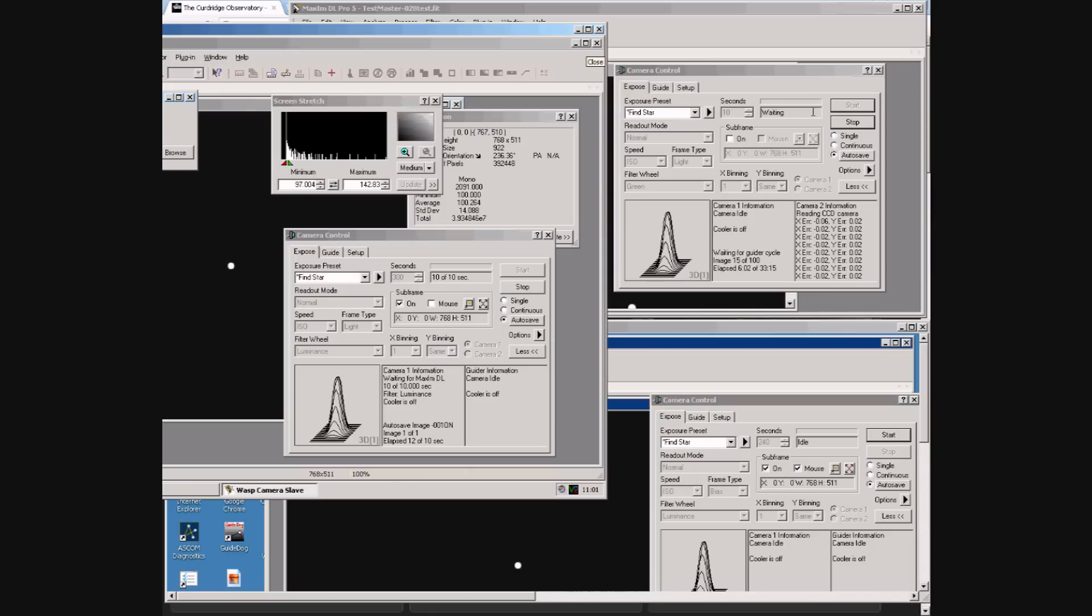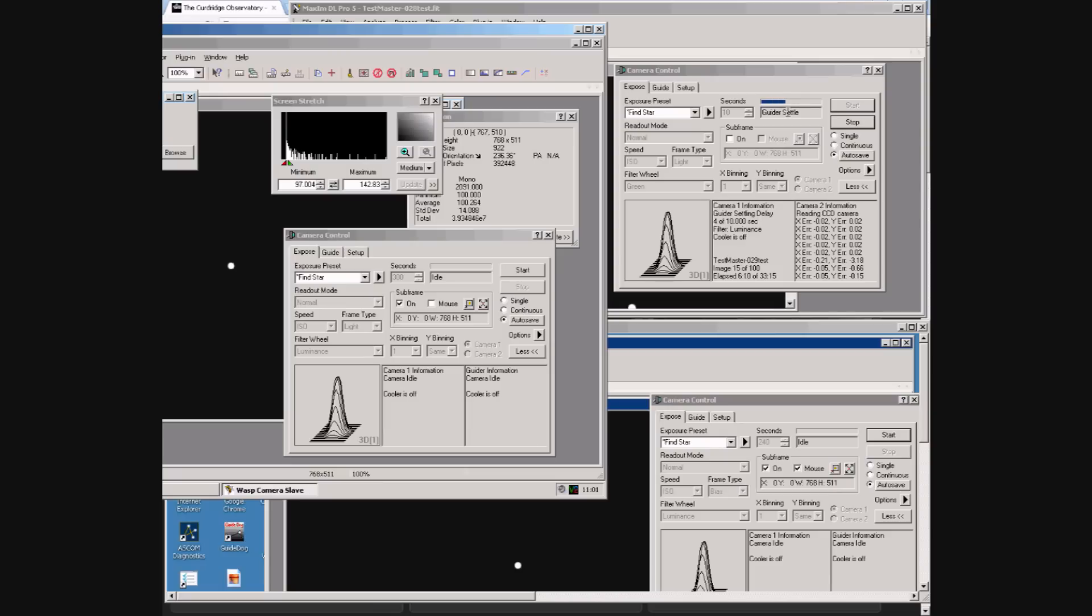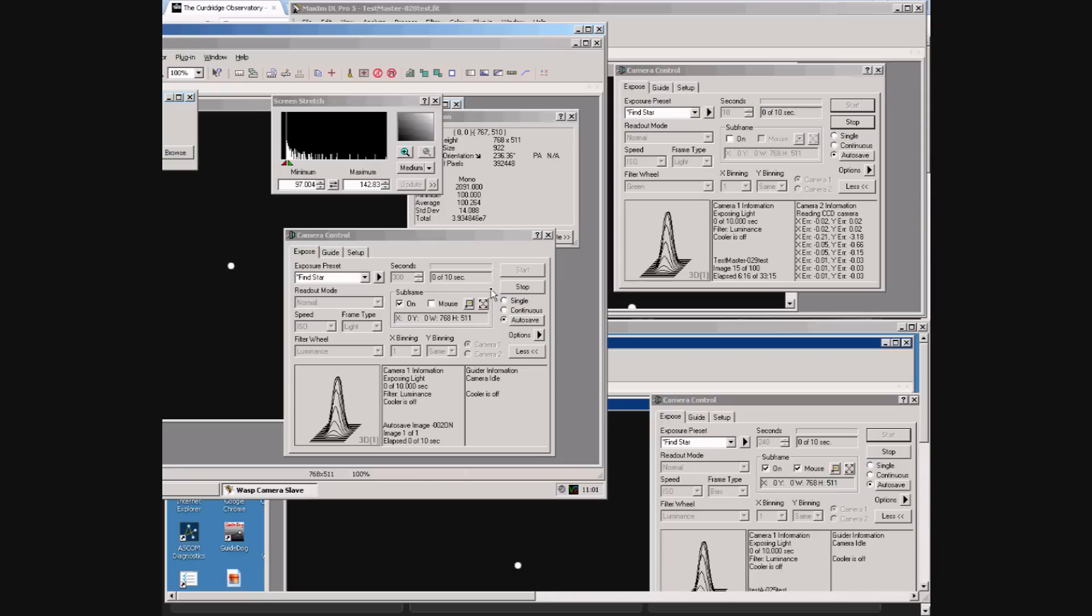It now waits during a post-exposure delay. It then waits for the guider to settle. And then it will start an exposure. Simultaneously the two others will also start their own exposures.